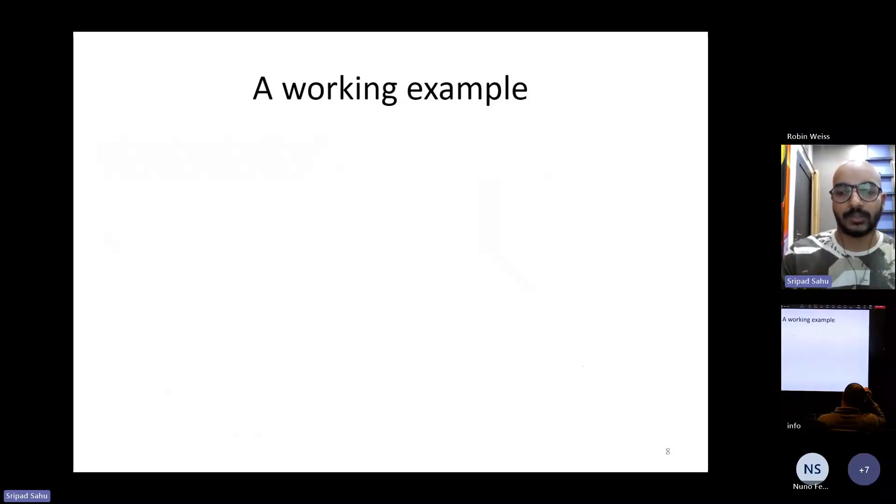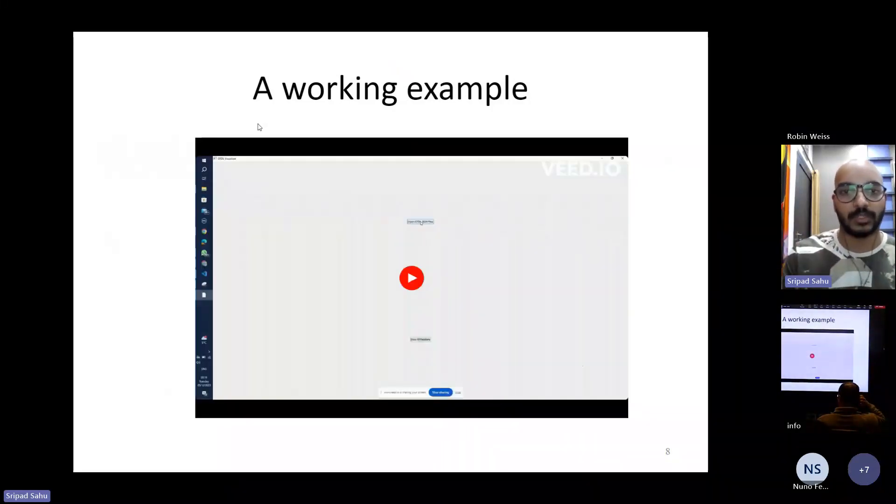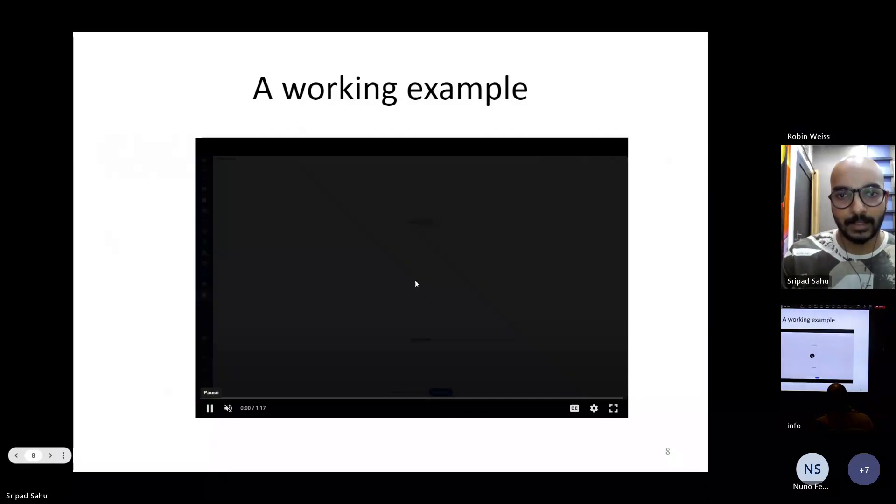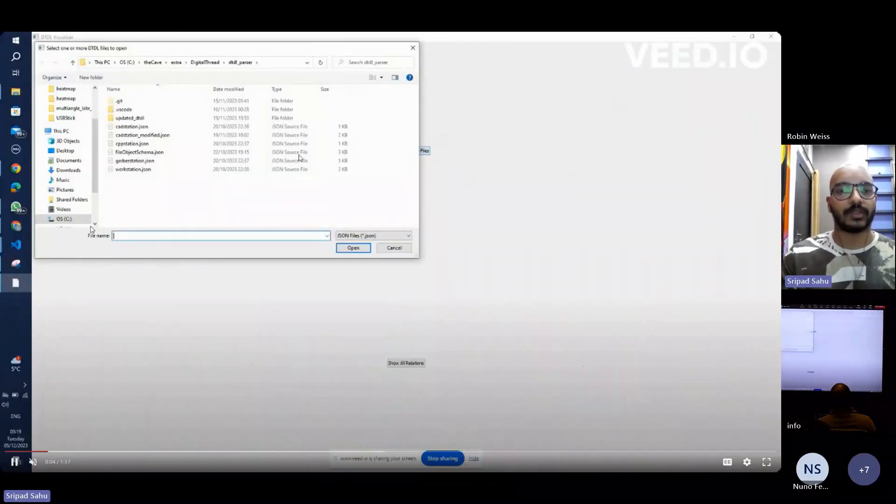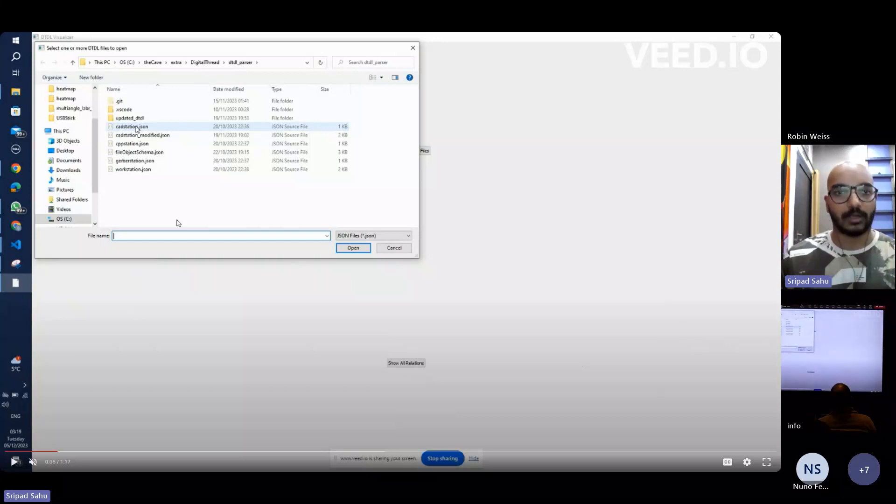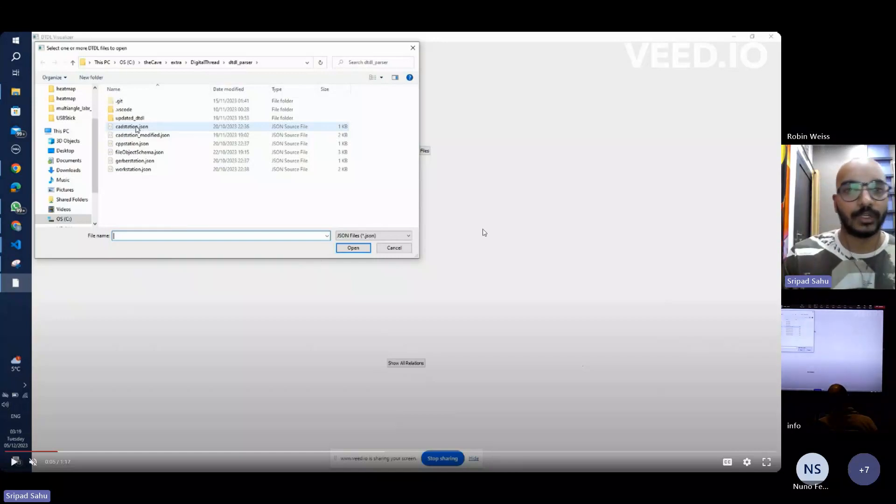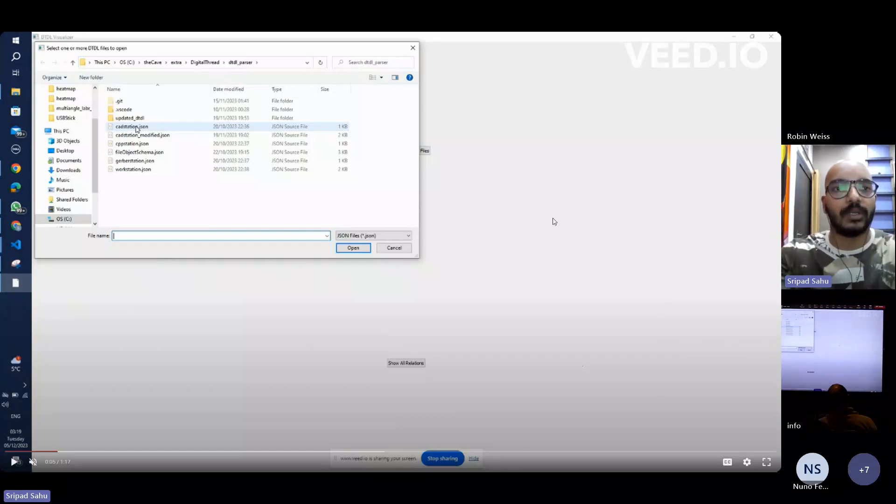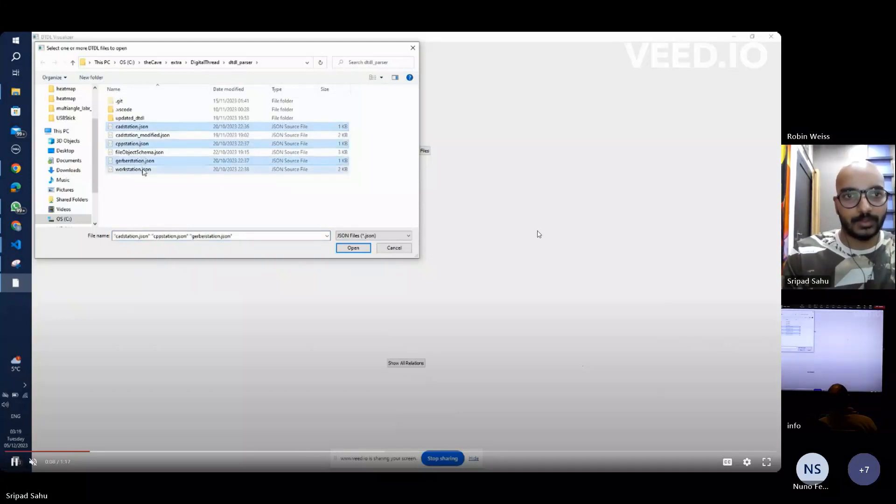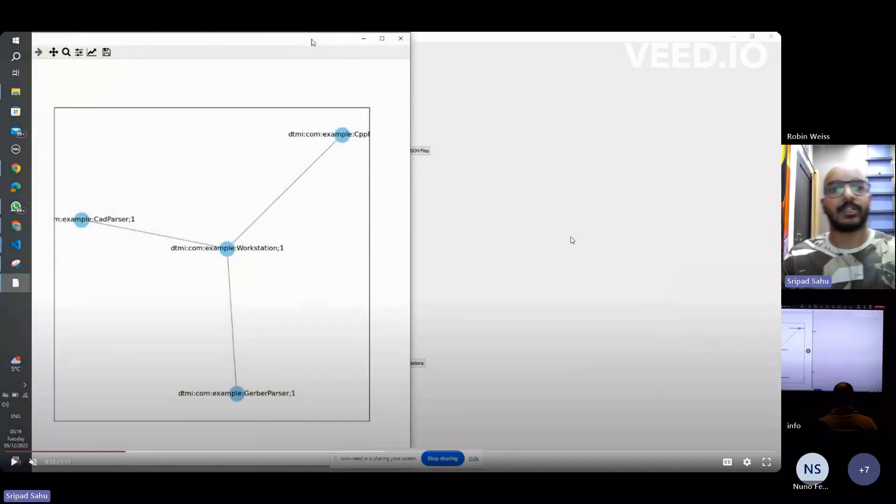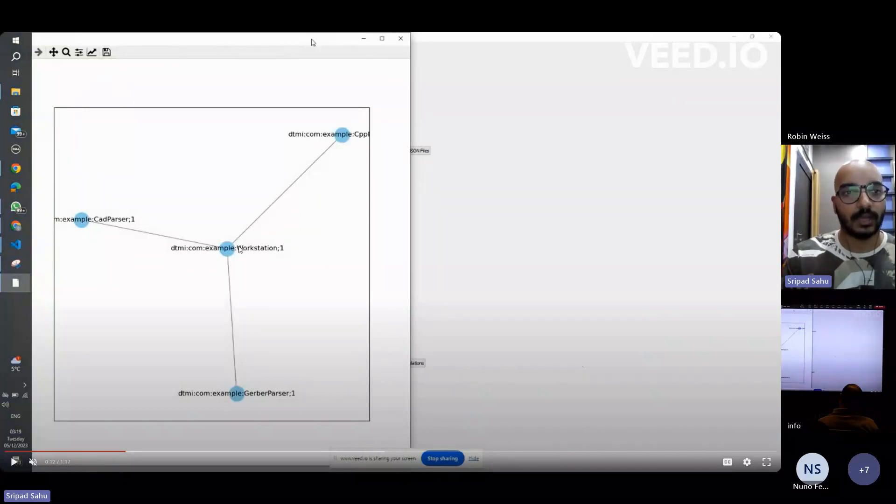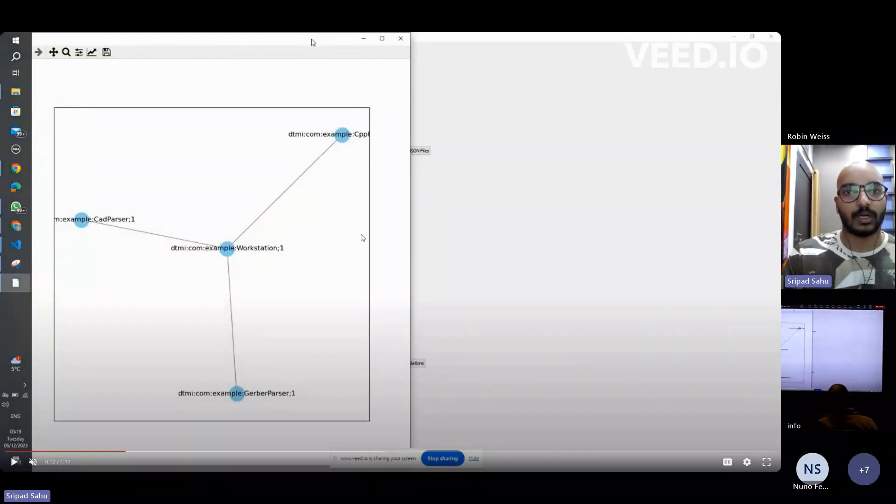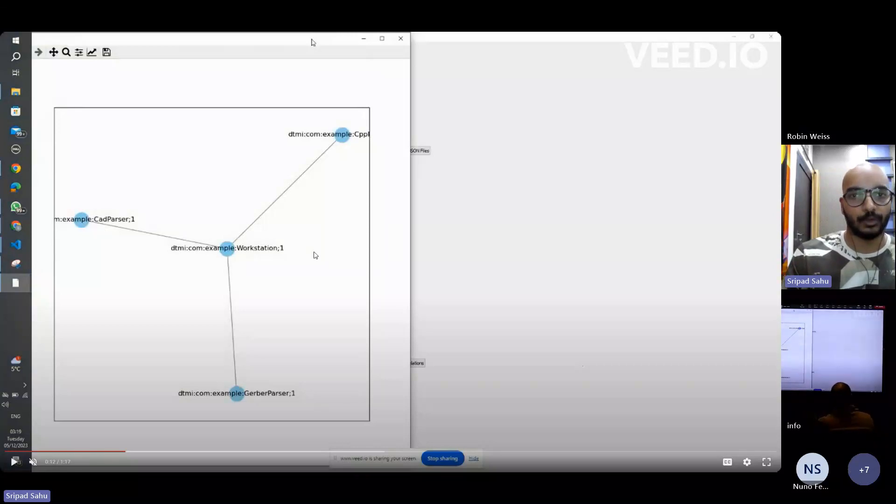So let's have a working example. This is a small POC I created using Python to show how we can define relationships and how we can store that in our file object class. So first we select the digital twin model. So now we have the digital twin model and it is the same example that I showed earlier where we have one workstation and we have three different entities.